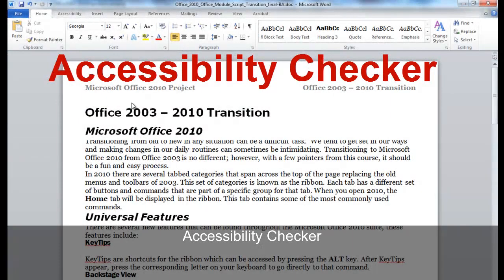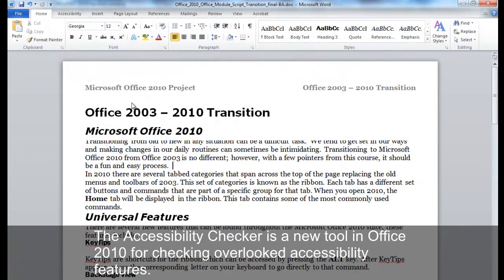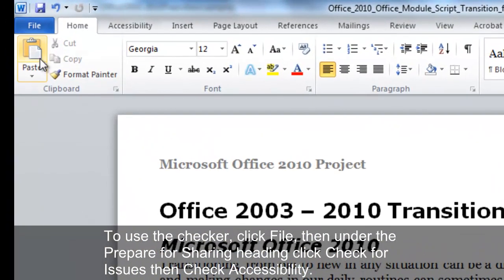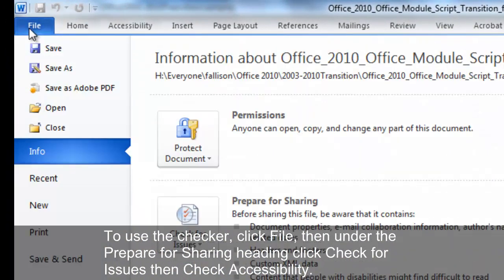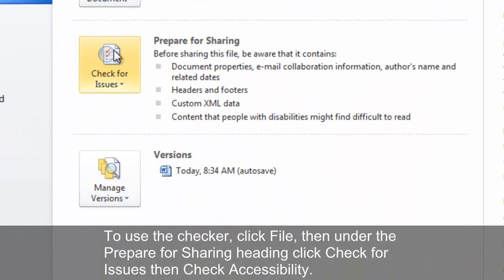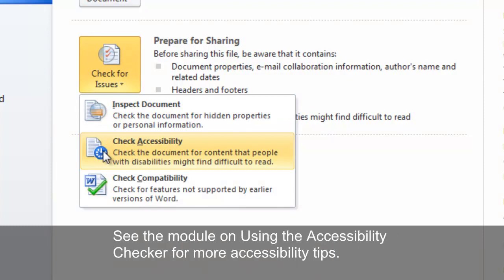Accessibility Checker. The Accessibility Checker is a new tool in Office 2010 for checking overlooked accessibility features. To use the checker, click File, then under the Prepare for Sharing heading, click Check for Issues, then Check Accessibility. See the module on using the Accessibility Checker for more accessibility tips.